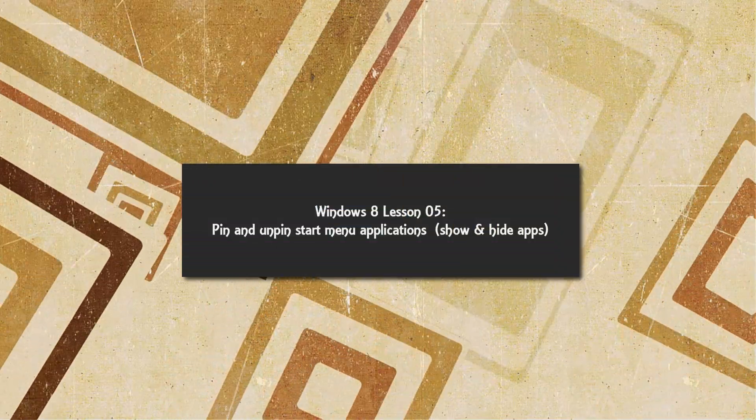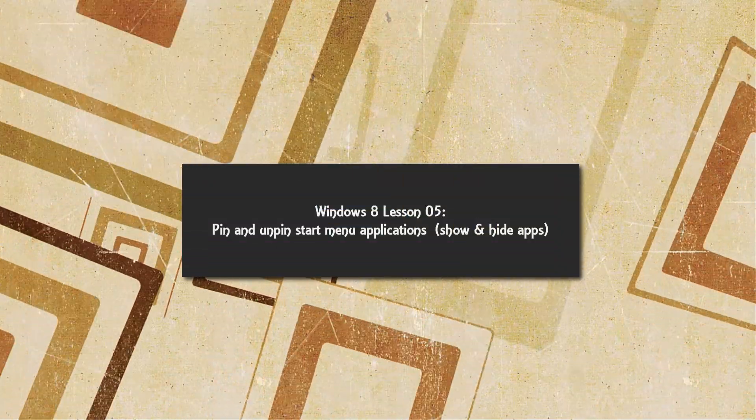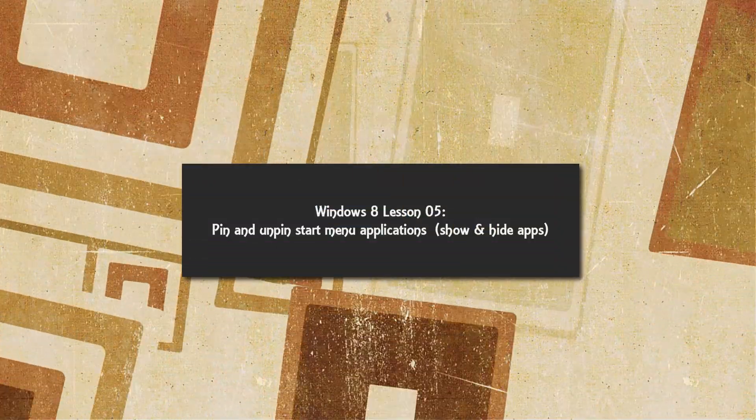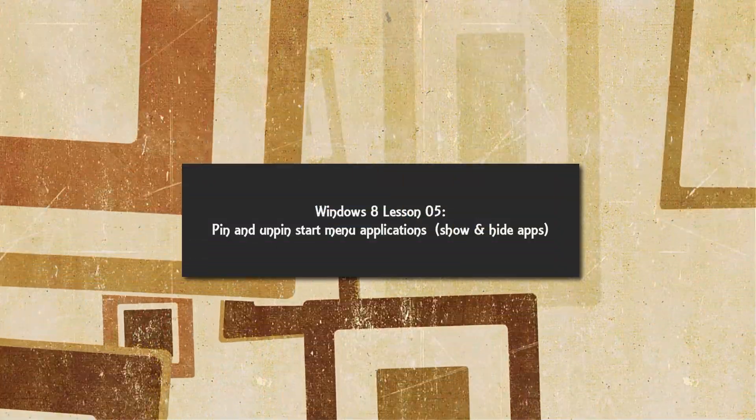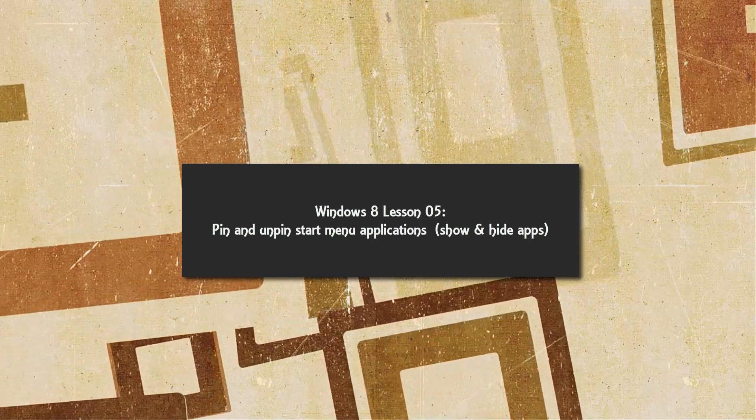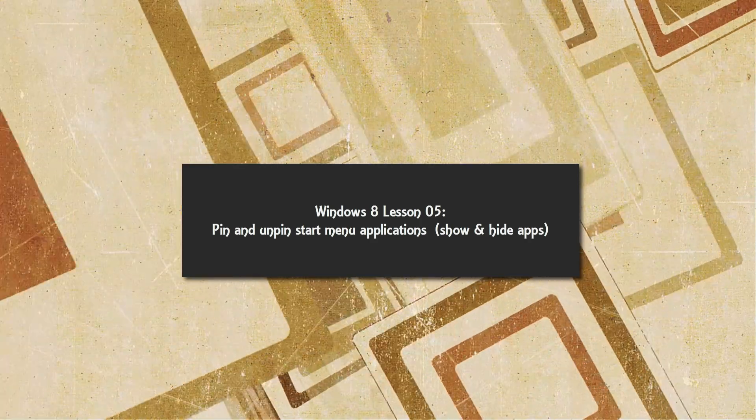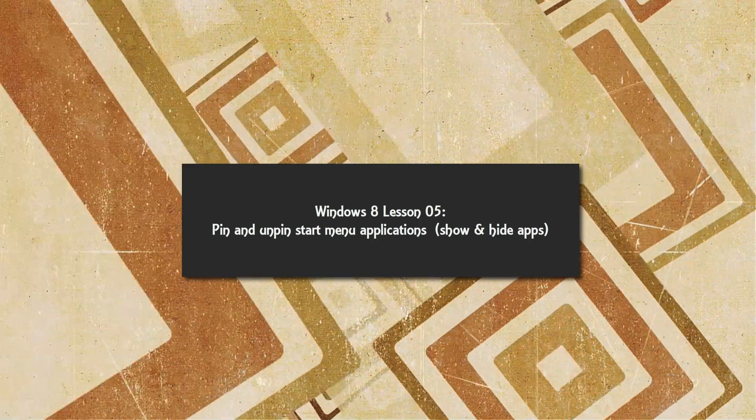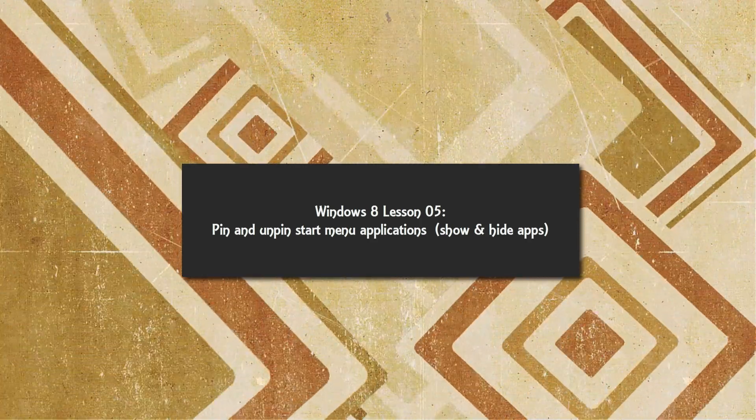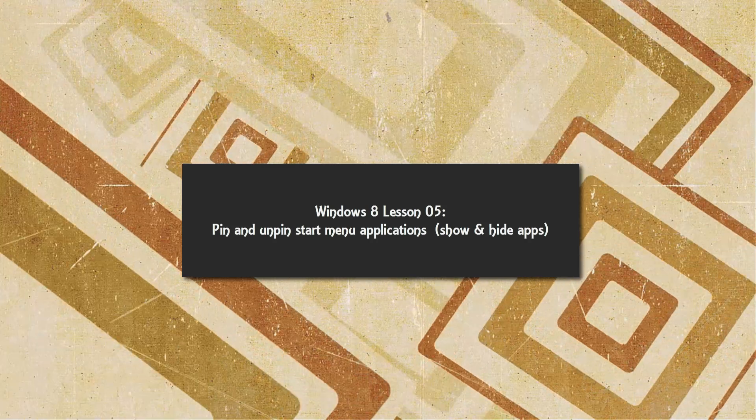Welcome to Windows 8 tutorial lesson number 5. In this tutorial I'm going to be showing you how to unpin and pin applications to your application start menu in the Metro interface.